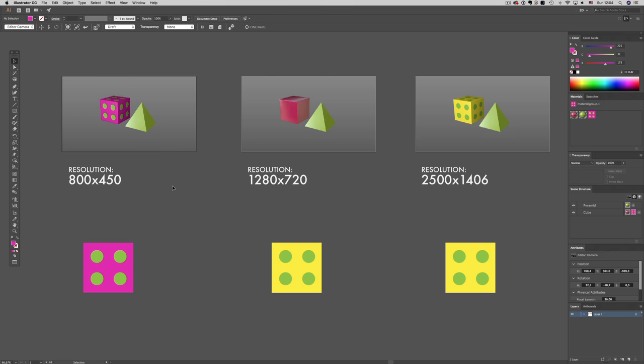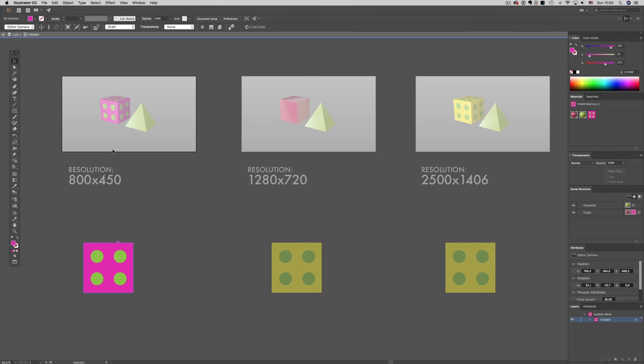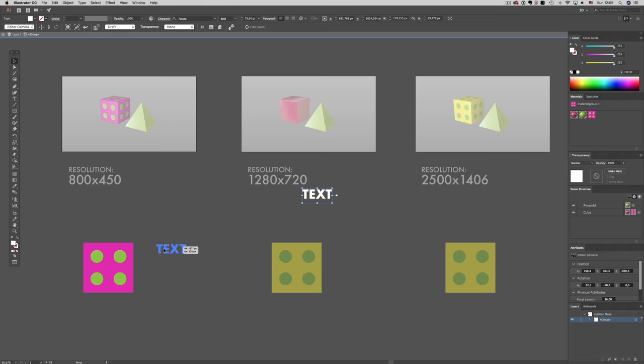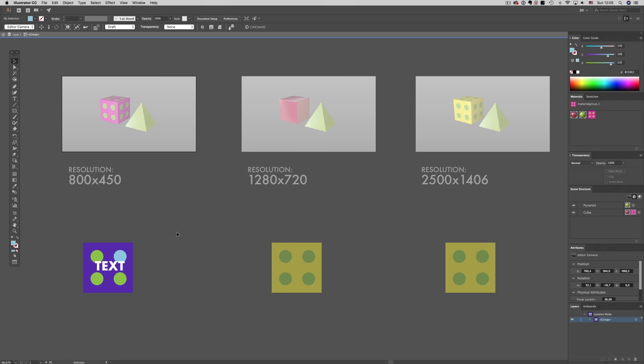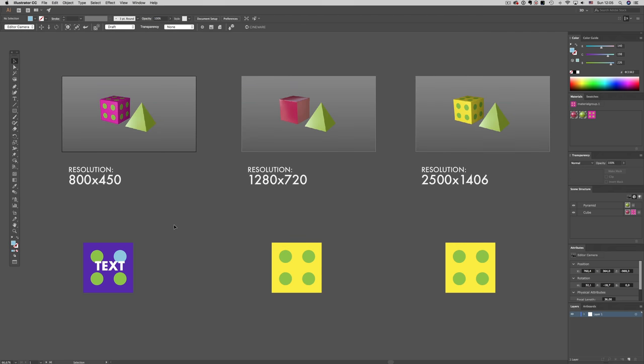Alternatively, working inside a group will also not trigger a render until you exit that group. So let's go inside the group, and start playing around with our scene. I'm going to add an element, adjust a couple of things, and nothing happens. Now when I exit the group, all these changes will apply.